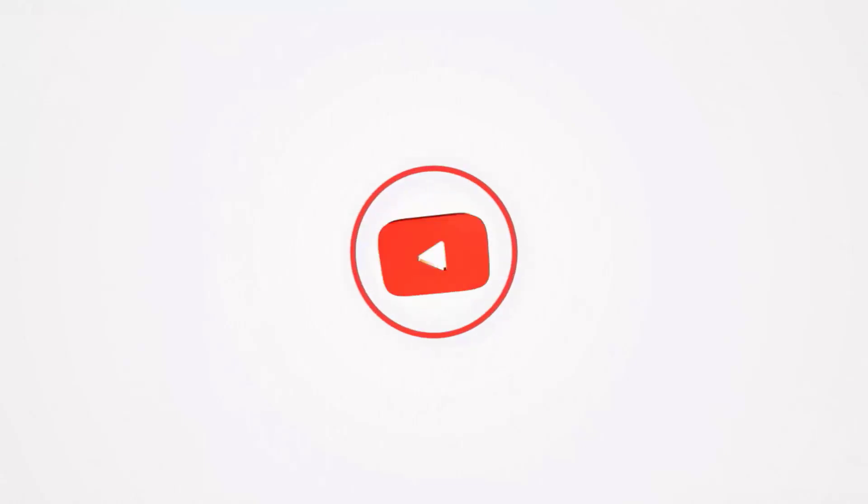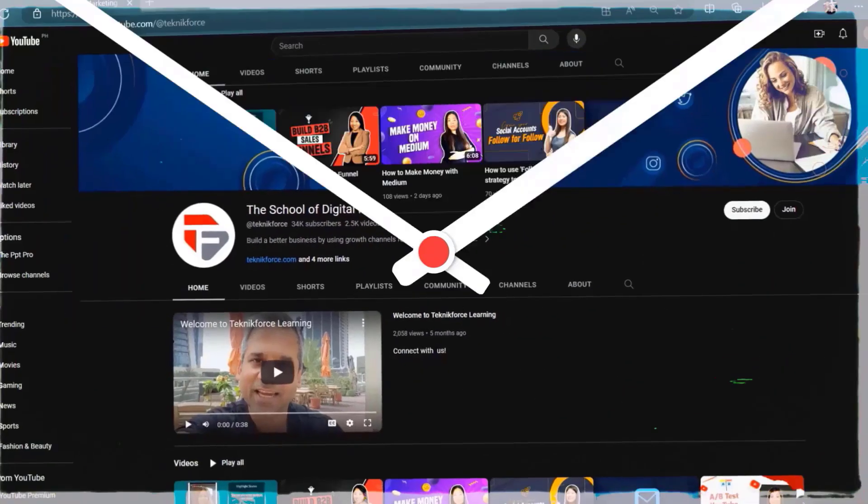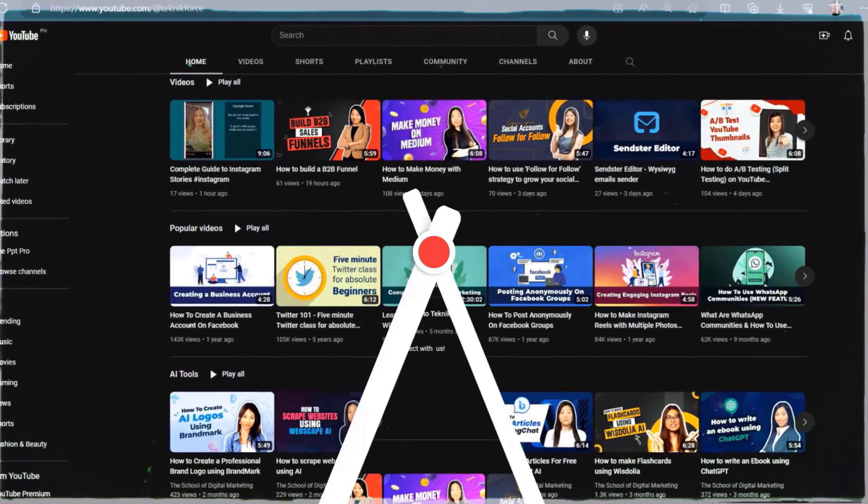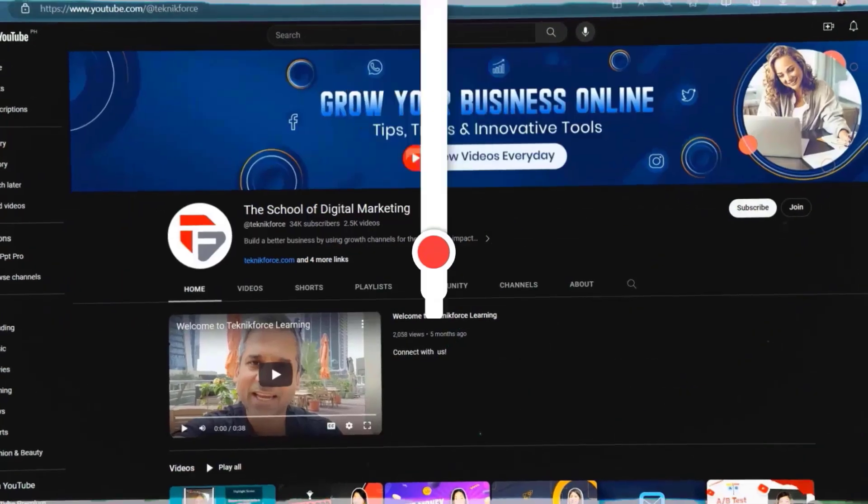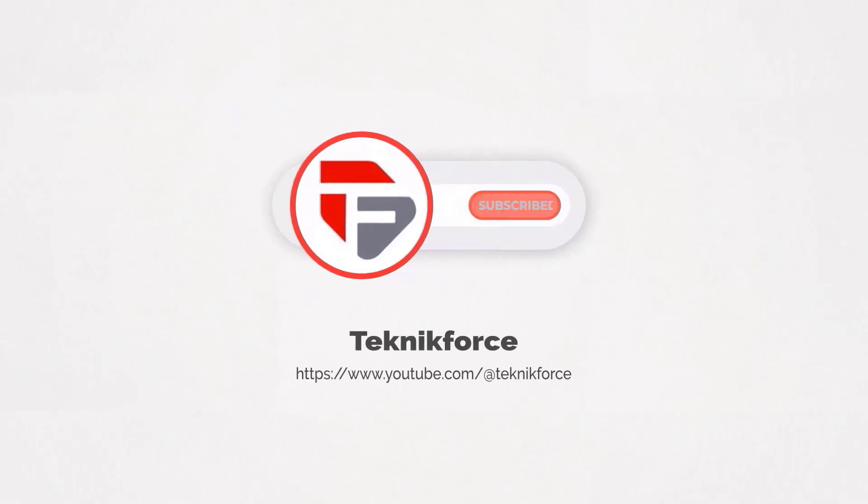Welcome to our channel. We are Technic Force and we help grow your business online. Please hit the subscribe button to get more updates.